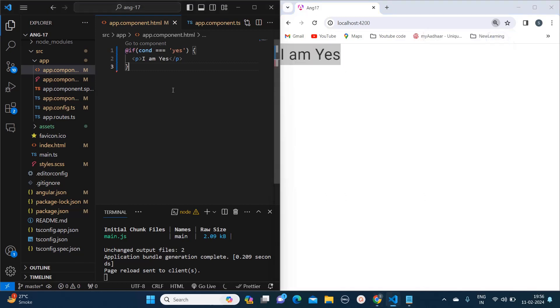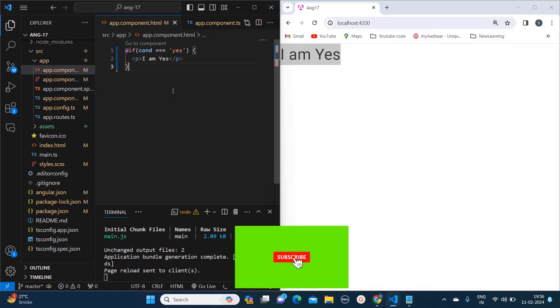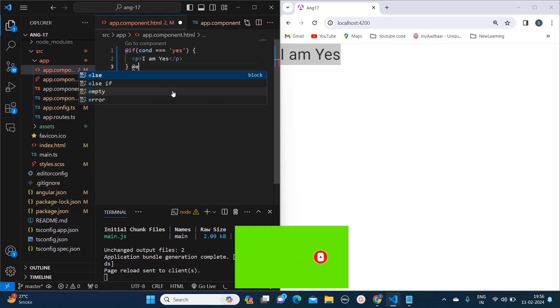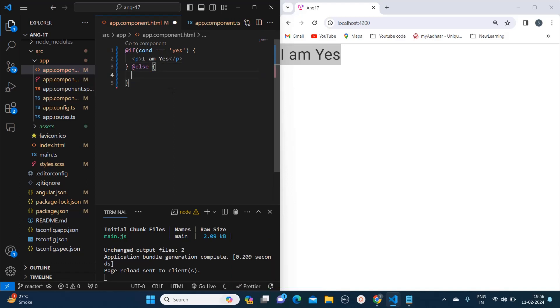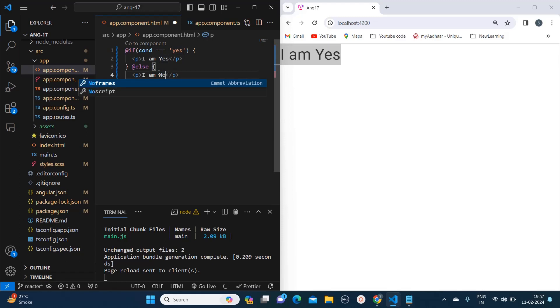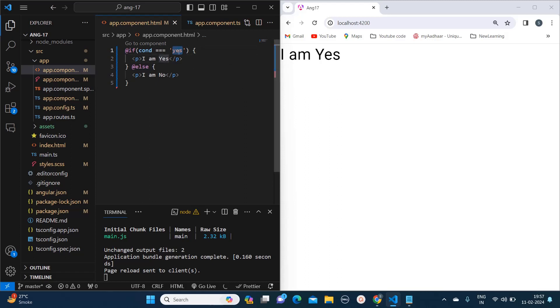Now if you will ask what if we have the else condition, in that case you just need to write else and your code block would be in this block. So I will copy paste the same thing over here and here I will say no. Right now since this if condition is true, only I am yes is getting printed. So I am changing this to no. Now you see this line of code is executed.